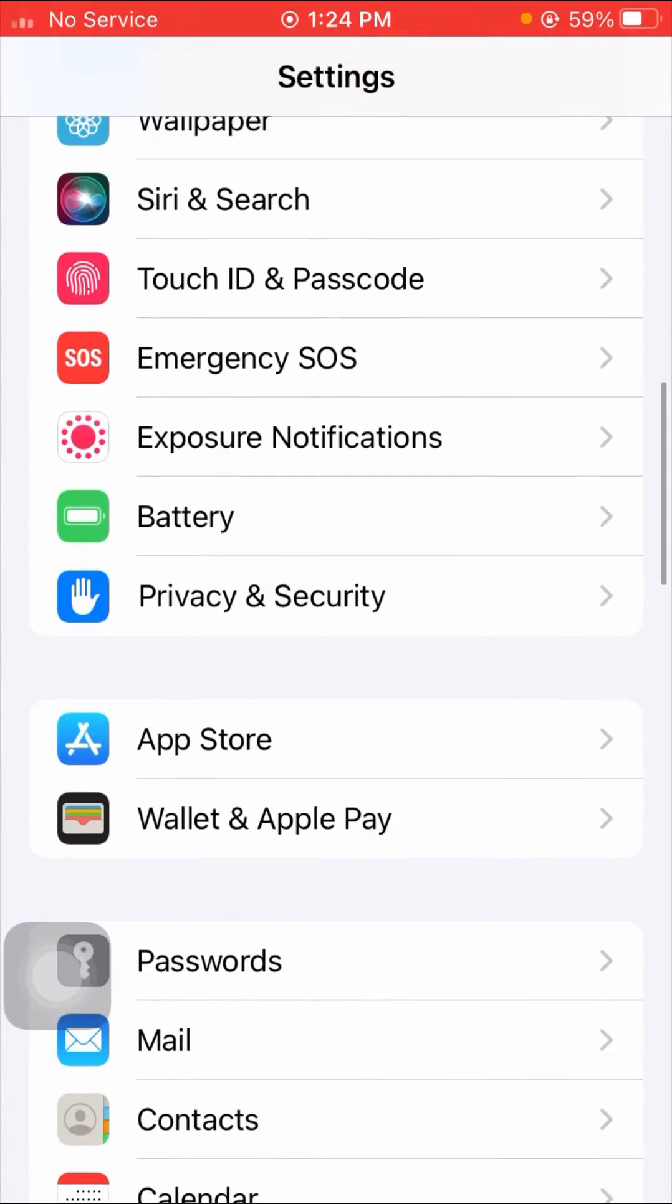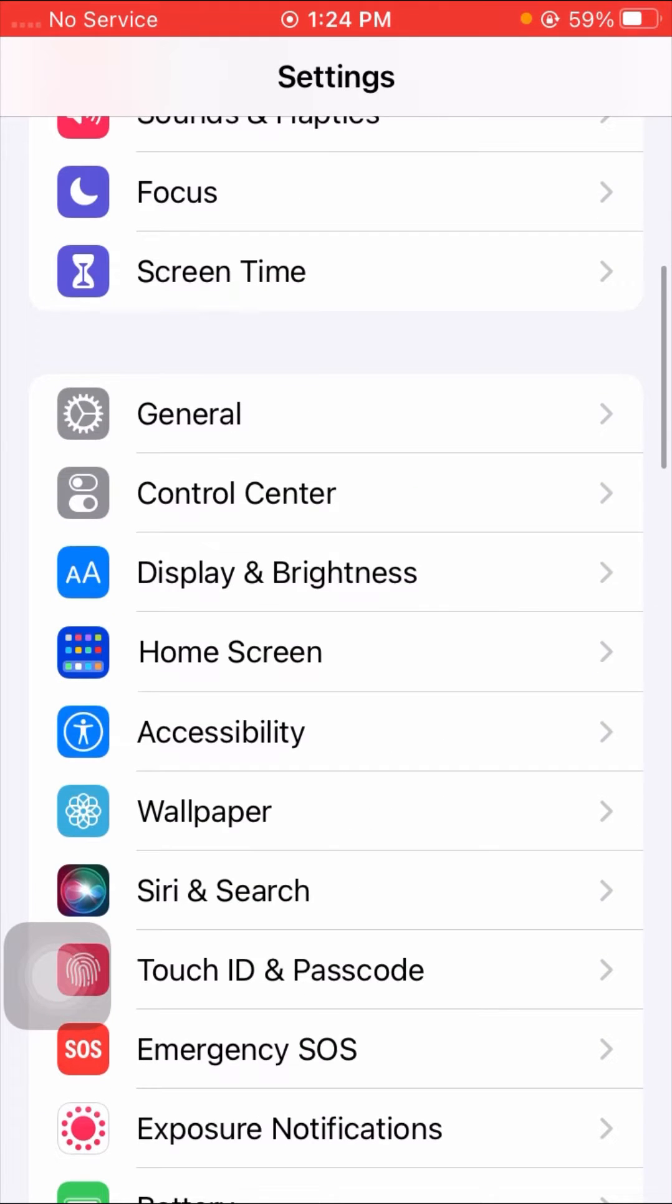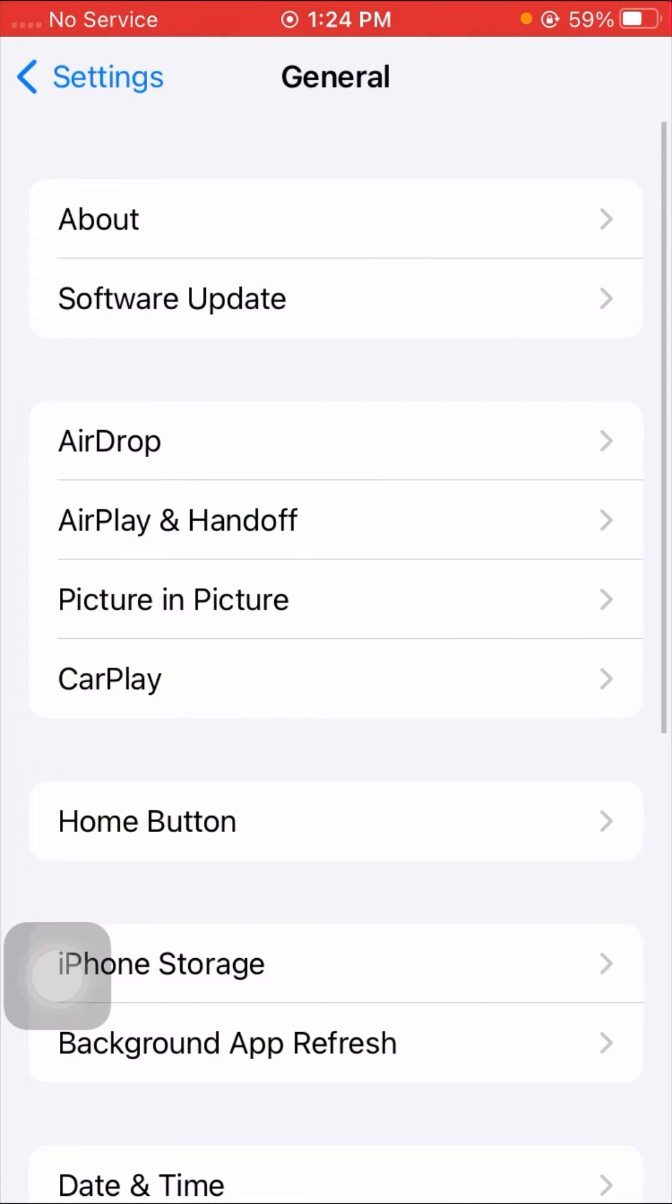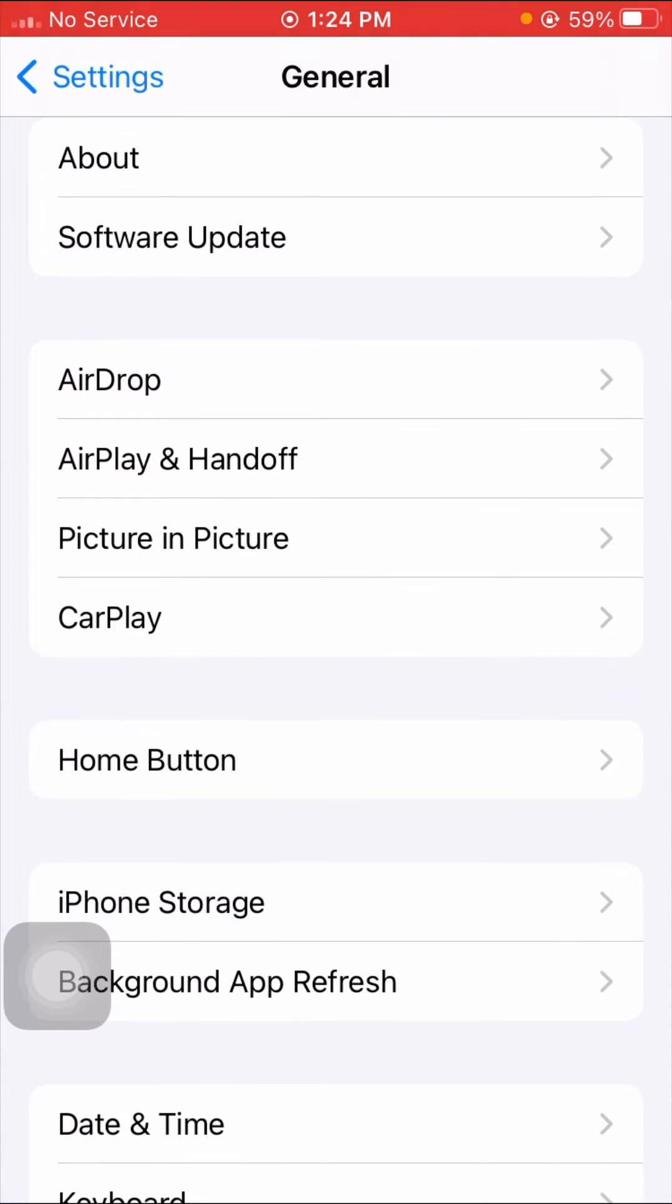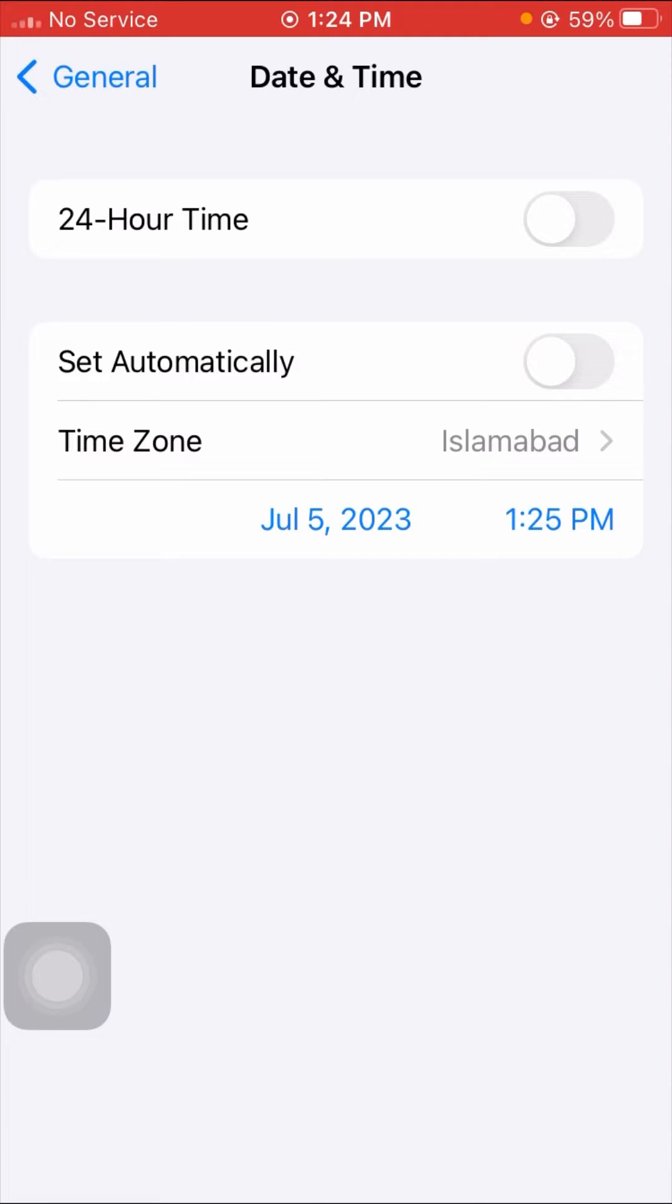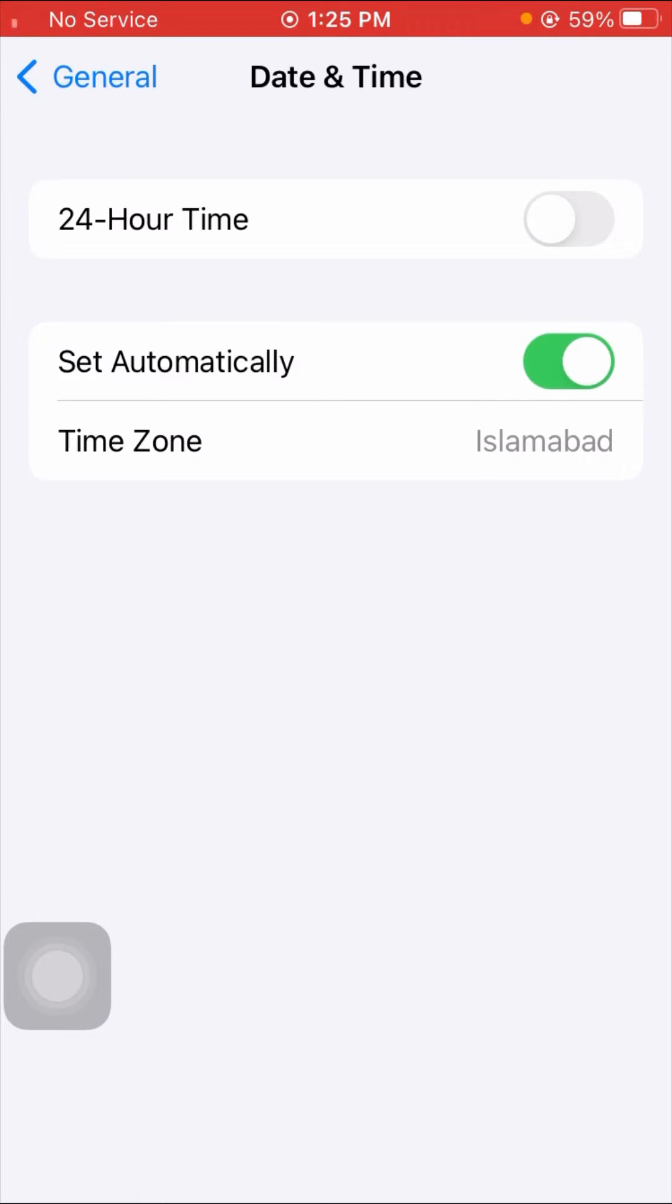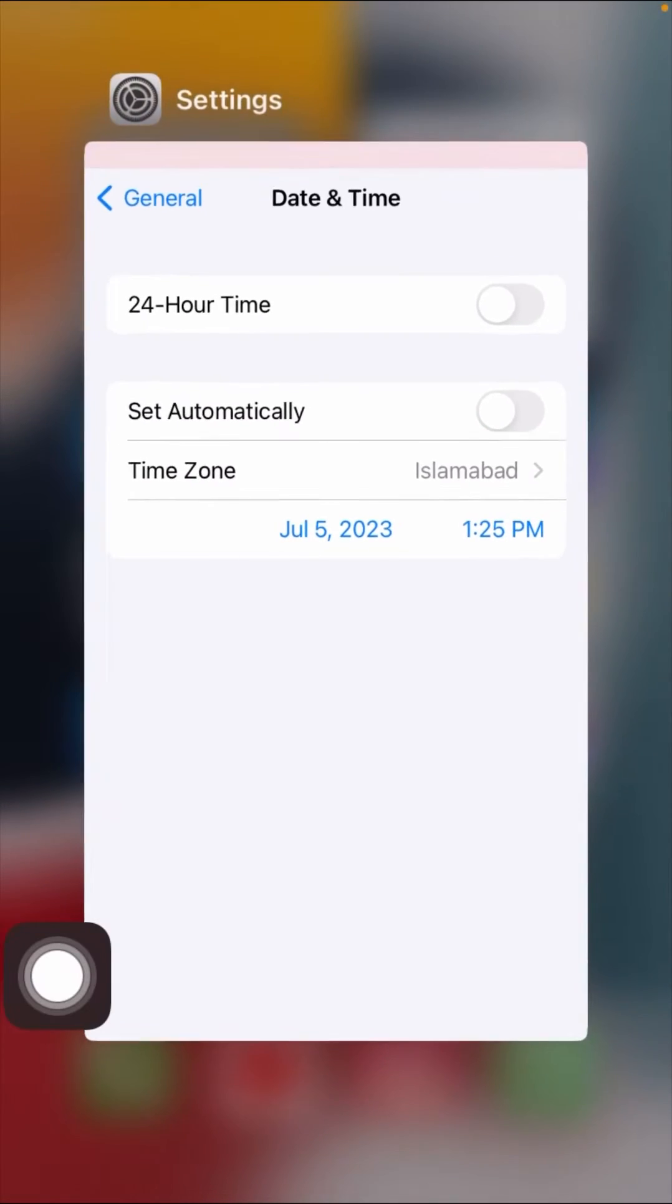Here you have to simply scroll down and tap on the General option. Then tap on Date and Time and here set your date automatically, turn it on, and set your date and time. After you set your date and time, check that your problem has been fixed or not.